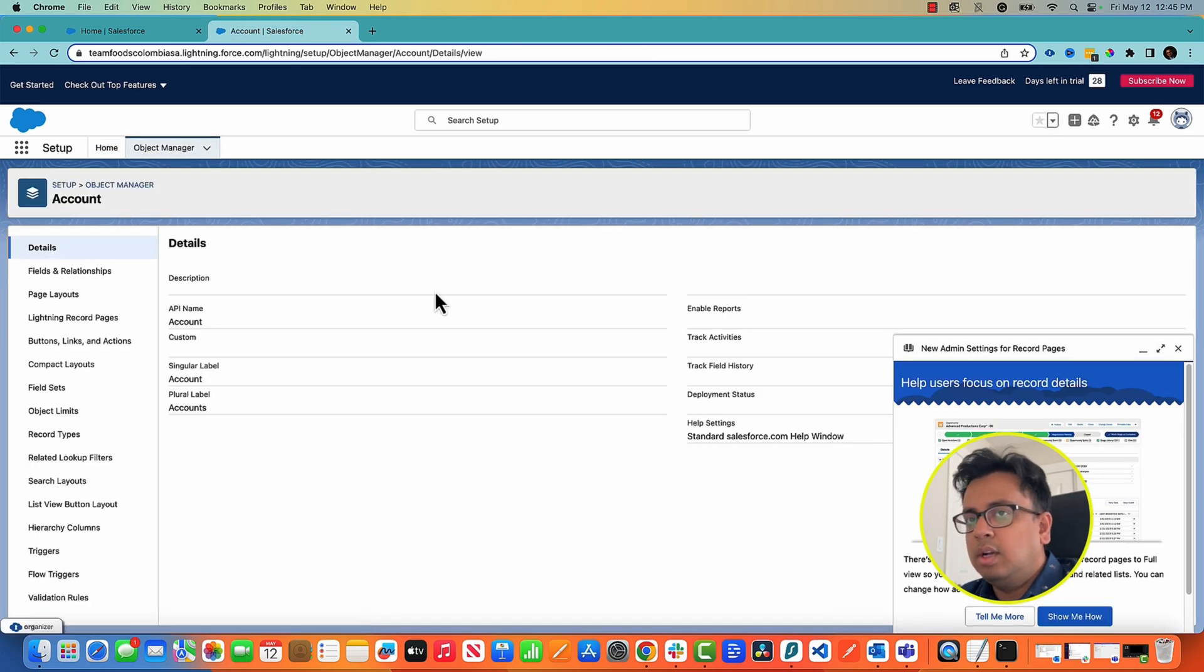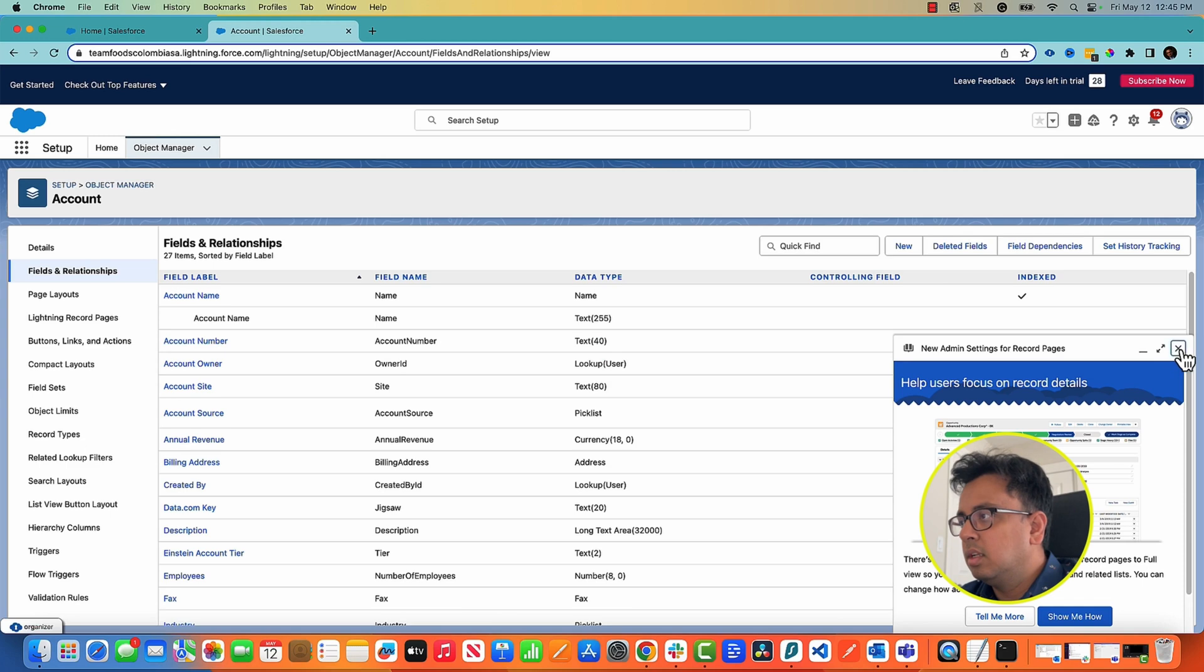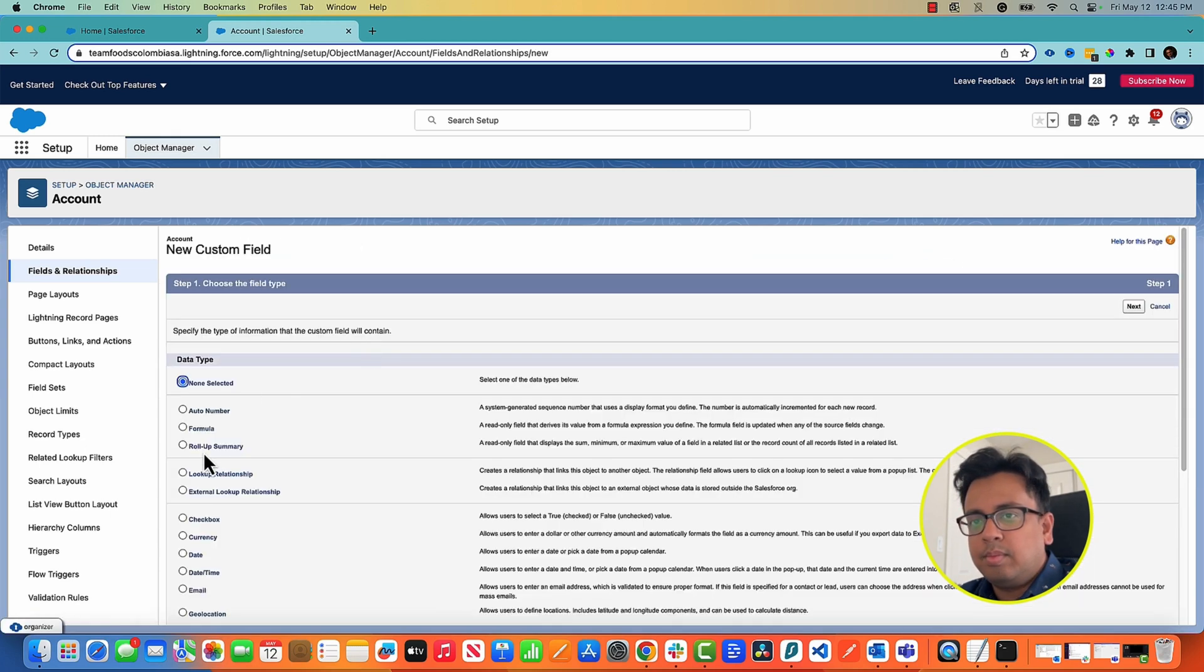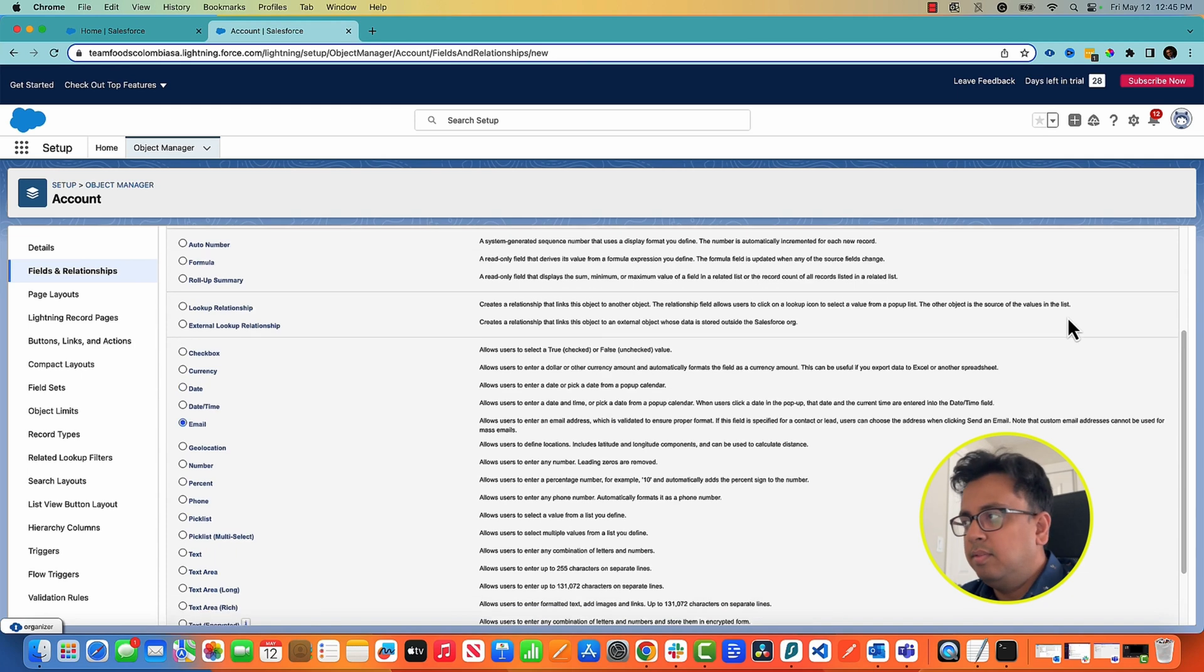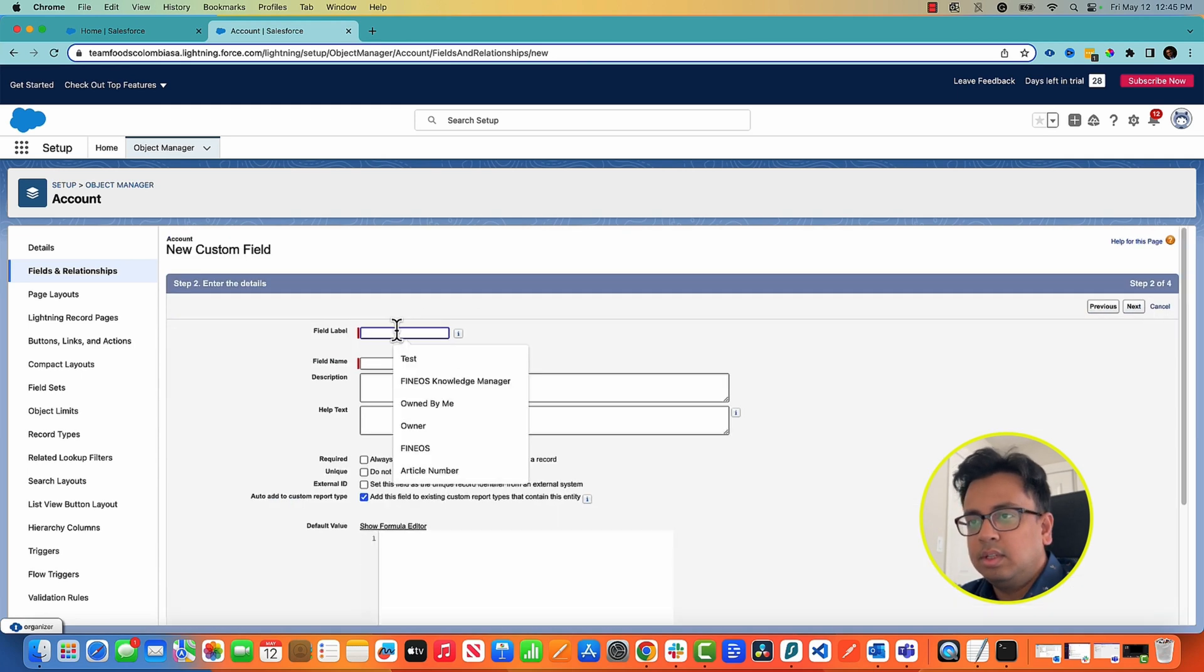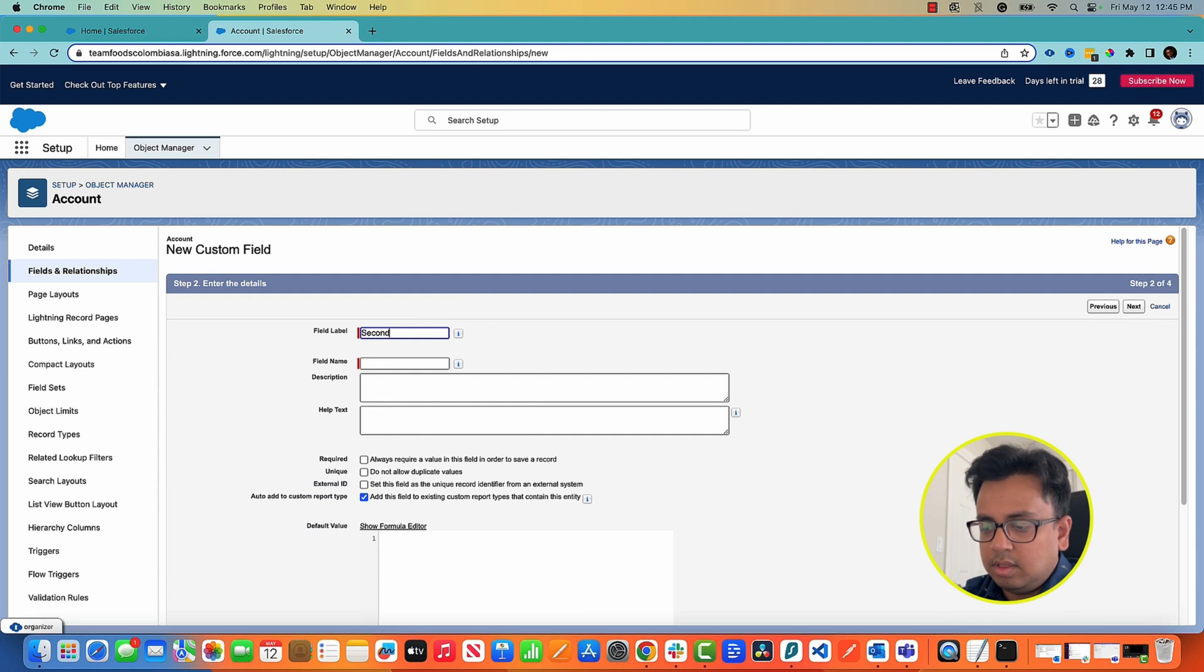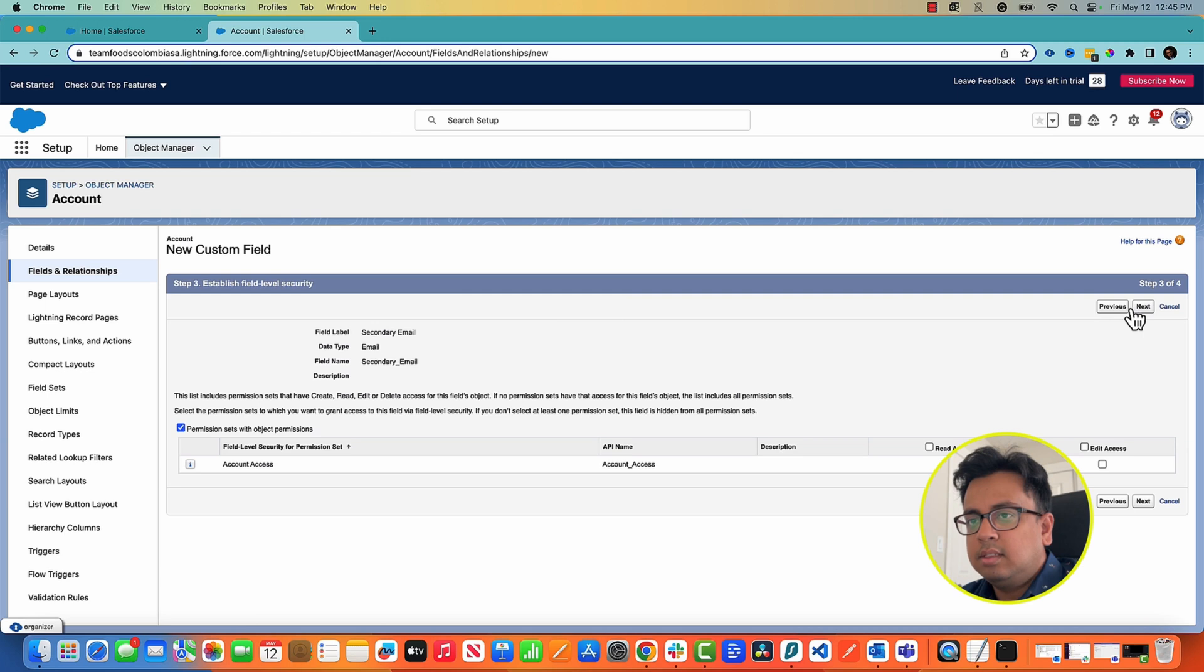I'll go to the account. I'll create a new field. I'll create let's say an email field which is my secondary email and I'll click on next.